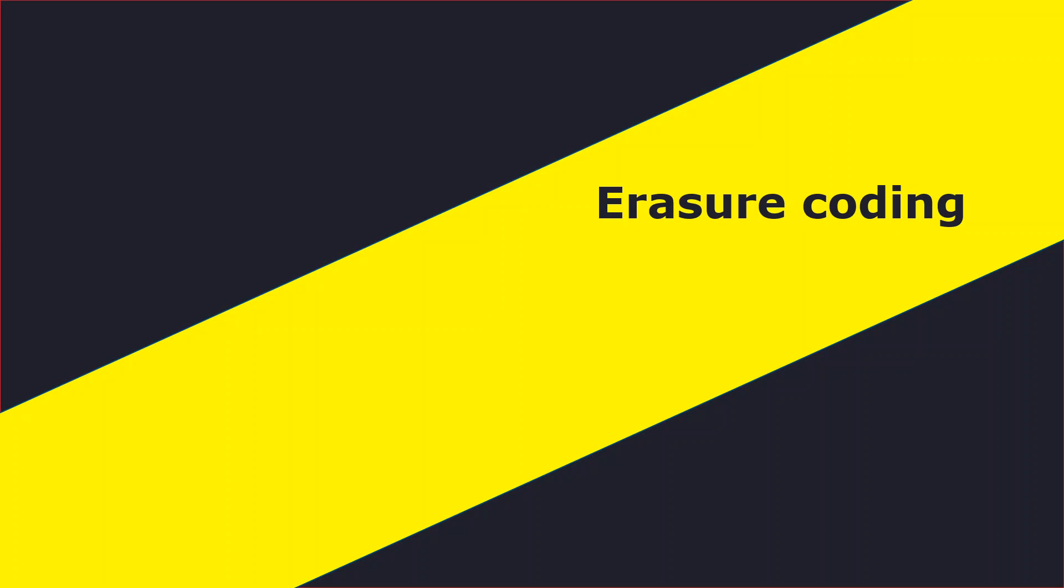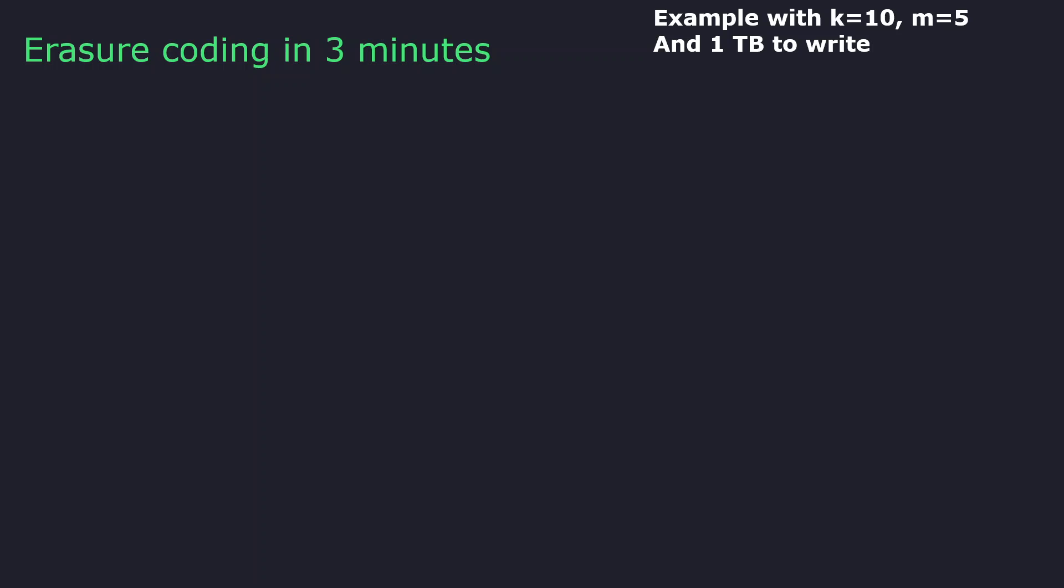Now let's see why erasure coding can be important for your business. In order to better understand the concept, I will show you an example of how erasure coding is working.